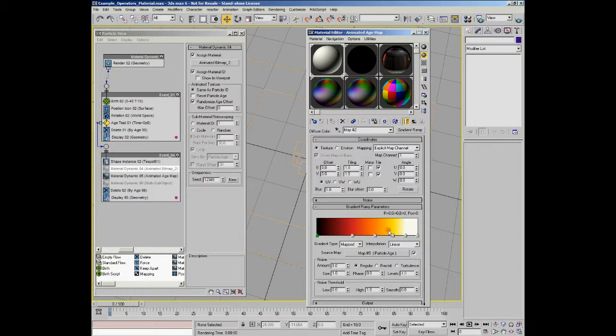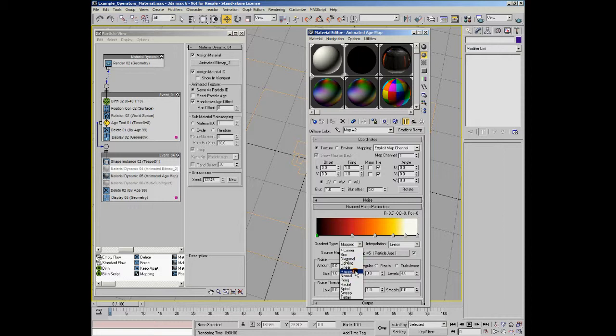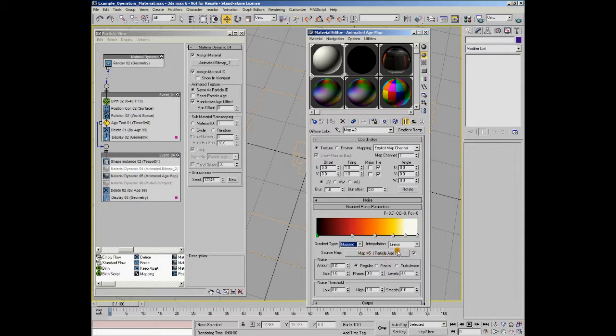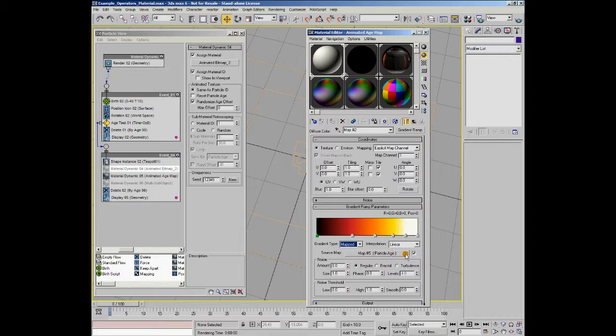Now, what I want to do is I want to use the mapped feature of the gradient ramp, and what that does is it actually defines where these colors will be used on a bitmap or map that you actually place in this slot. So, where this particular material is white, it'll use the white here. Where this material is black, it'll use black. And depending on the shades of gray, it'll use these values here.